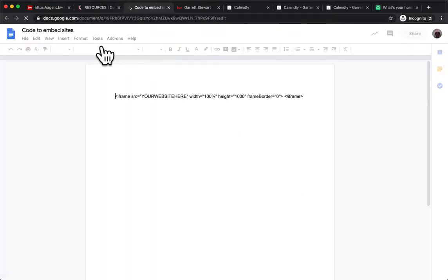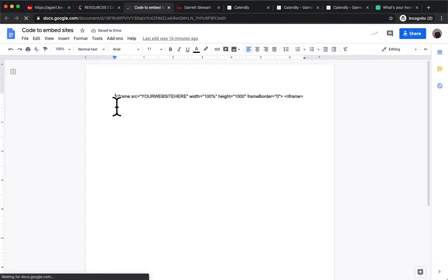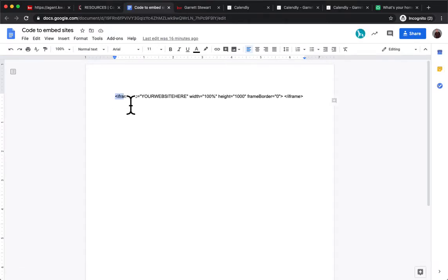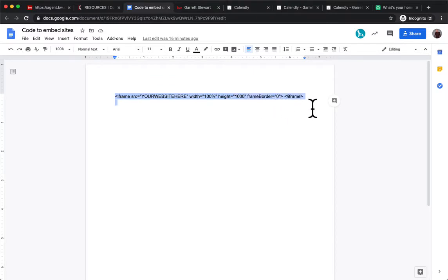That's going to open up a Google Doc with some coding on it. Pretty simple. This is called an iframe code, if you're familiar with it. Basically, it's just loading a website within a website is the way you can think about it. So we're going to copy that.